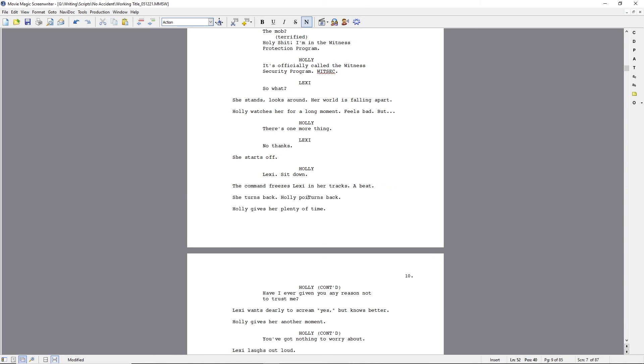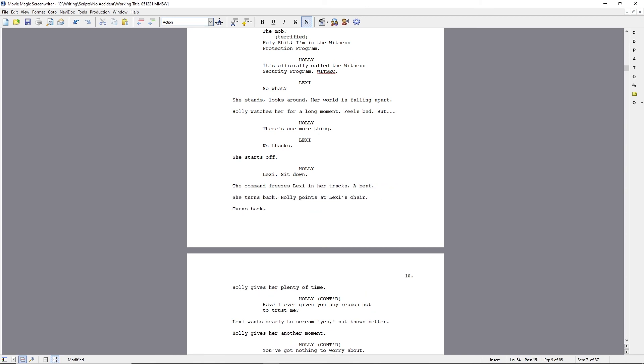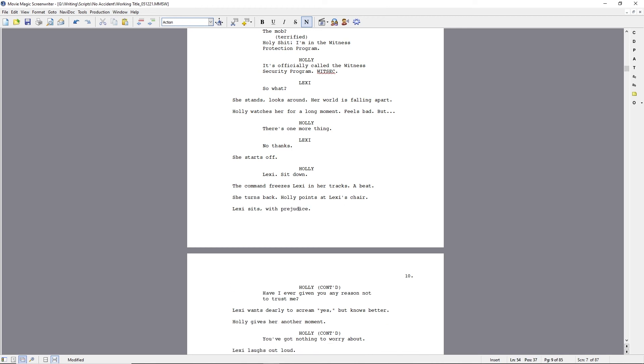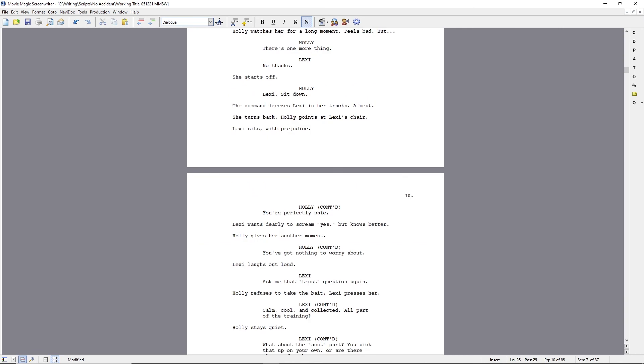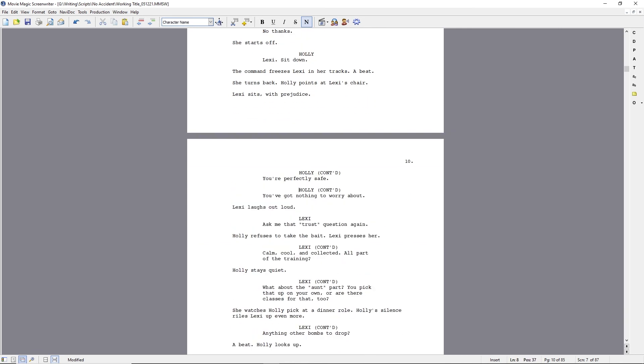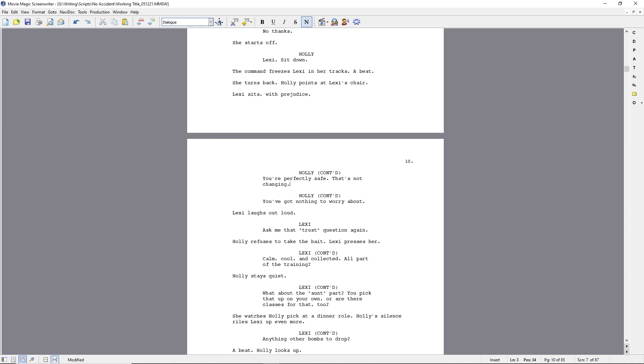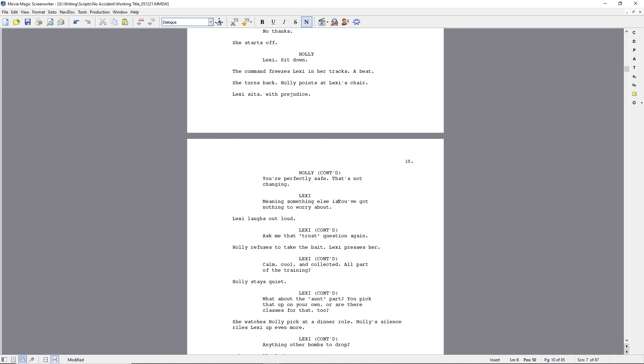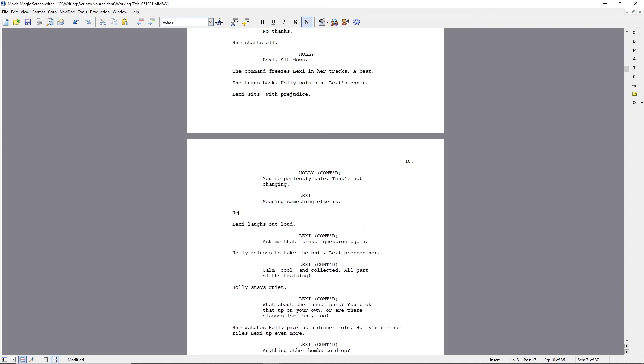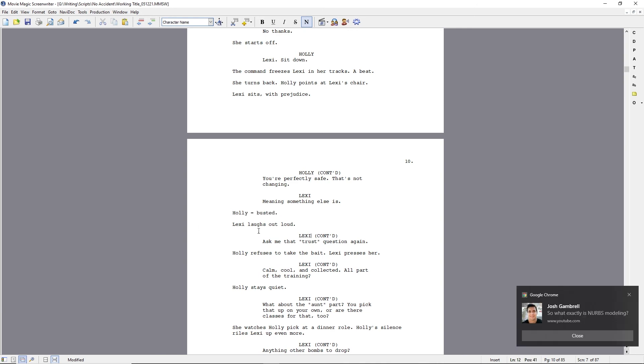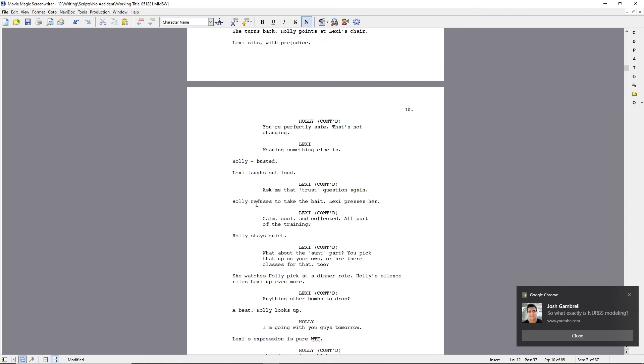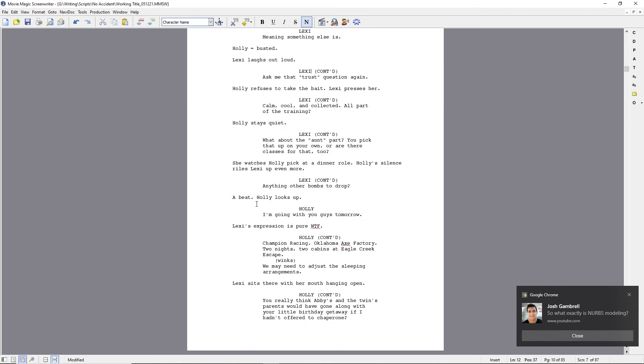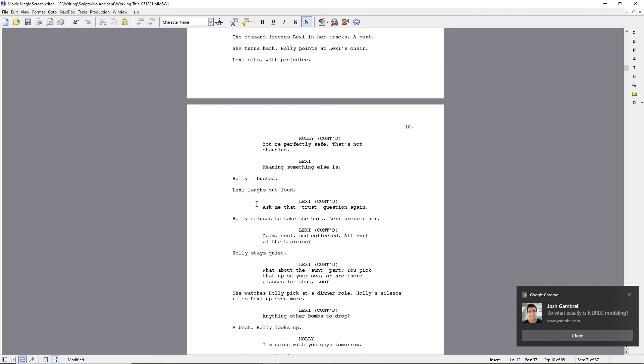Okay. And then that all good thing comes in threes. I don't know that a teenager would say that. So I got rid of that. Just change the no thanks. She starts off and then Holly gets more firm. Oh, I do like this dialogue. Pat myself on the back. You're perfectly safe. That's not changing. Lexi being kind of paranoid at this point is immediately like, okay, well, something else is changing then.